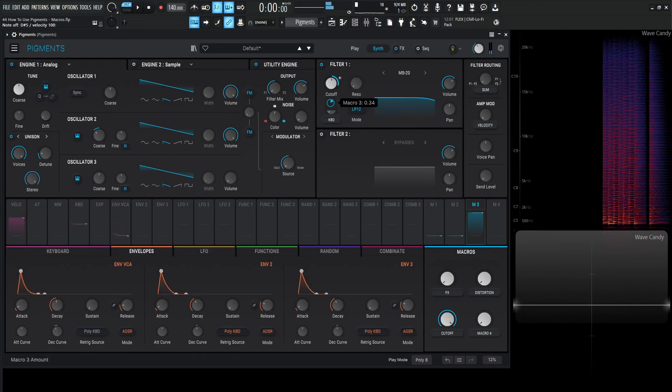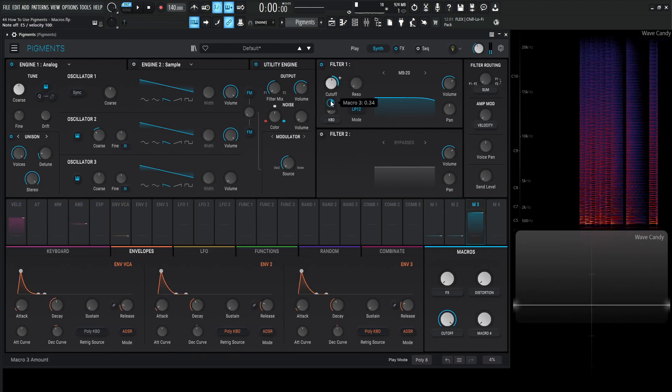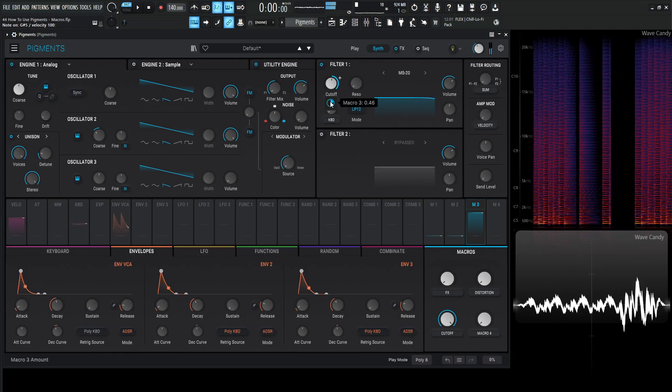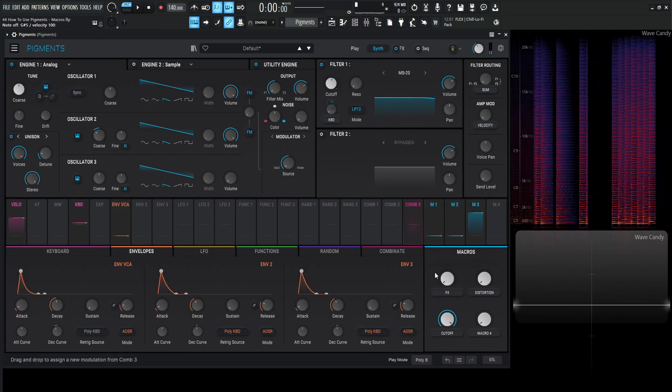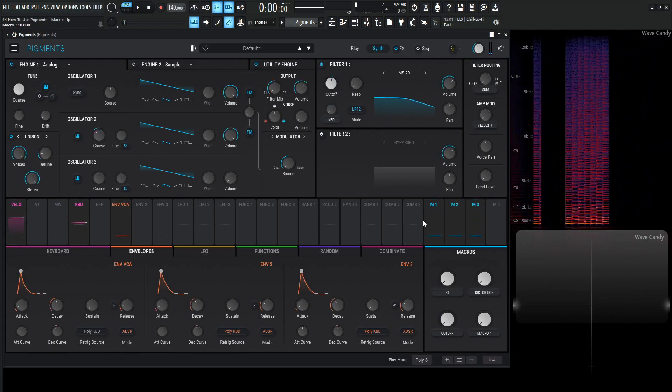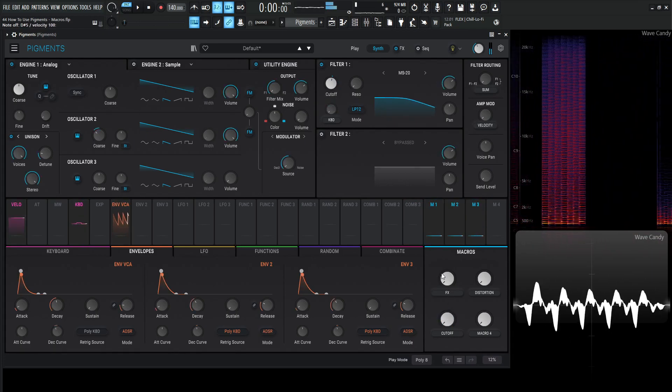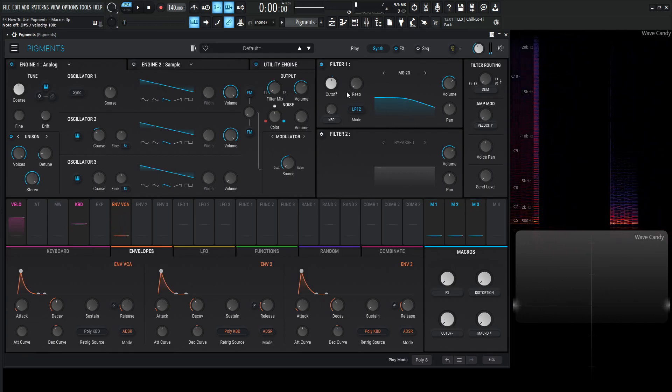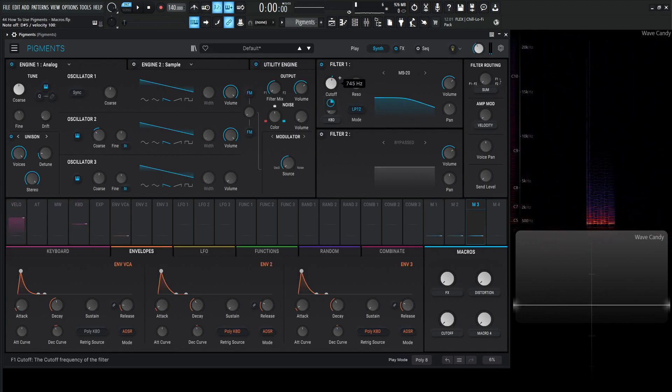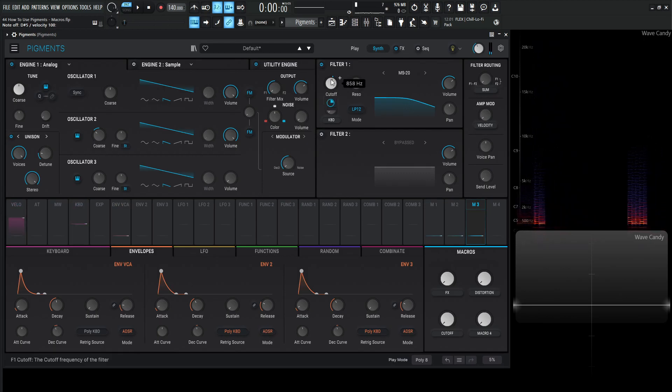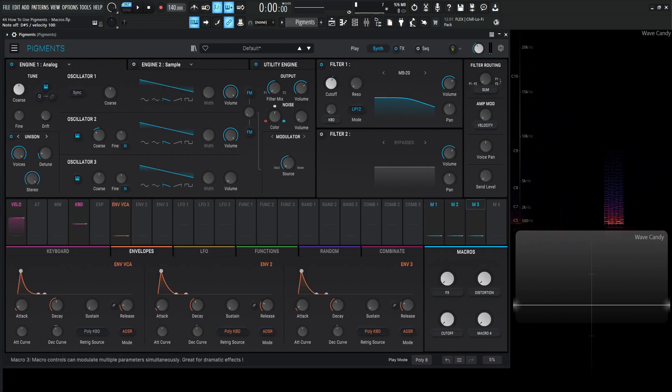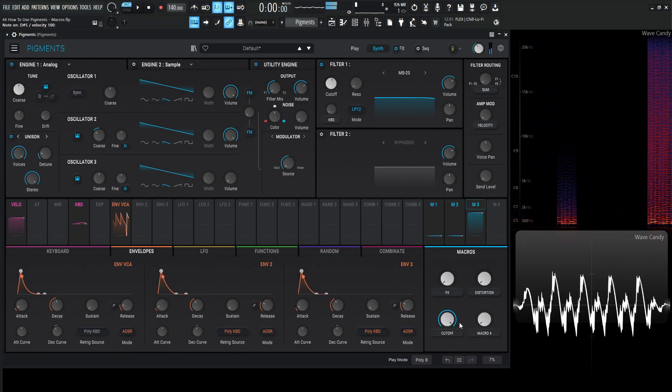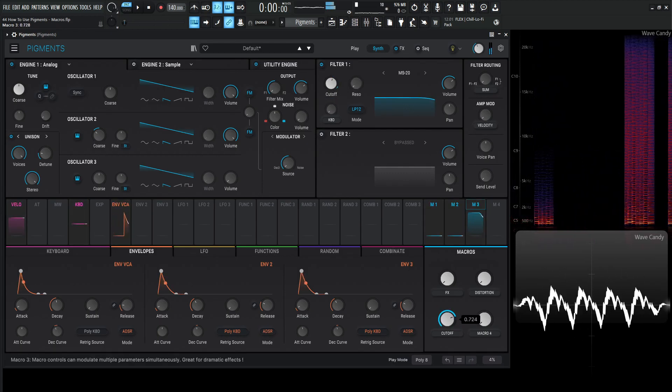And all the way to the right is going to be this maximum value here. Let's say maybe we want a little bit more. So we're going to grab this and increase it here. All the way to the left is going to be our lowest value. Then over here, and maybe we think, oh, maybe that's a little bit too dark. Let's bring it up just a little bit here. So now that's going to be our new lowest value. And our highest value is going to be that.